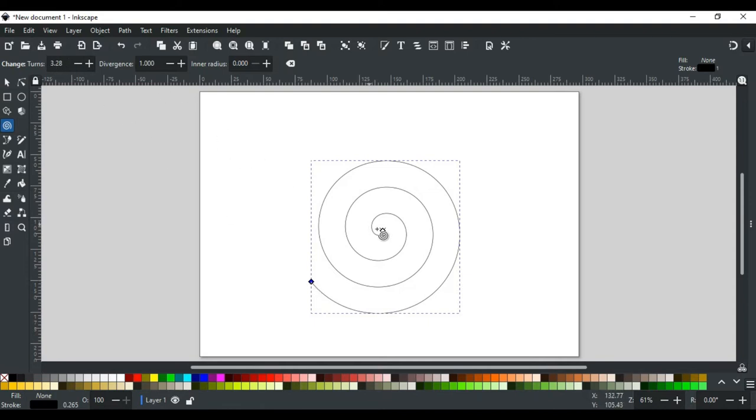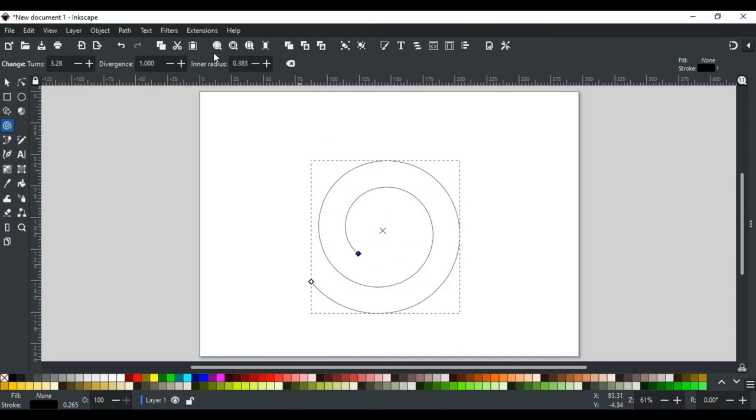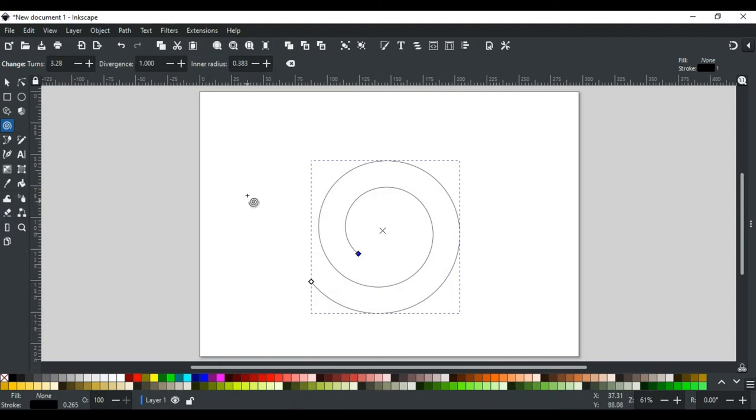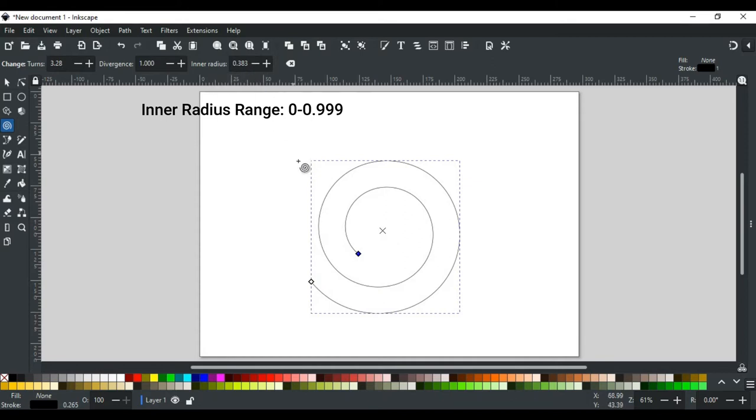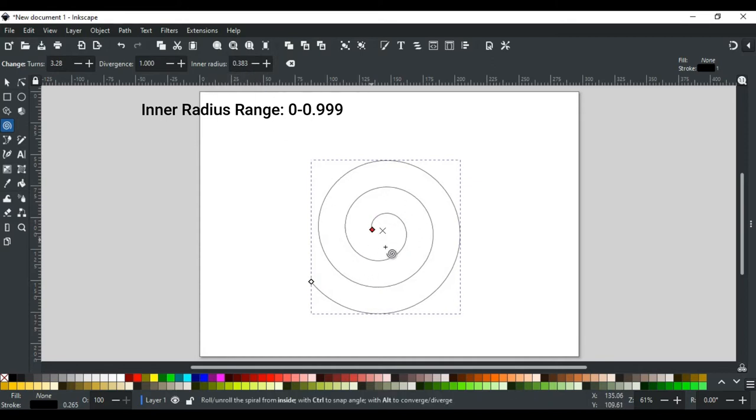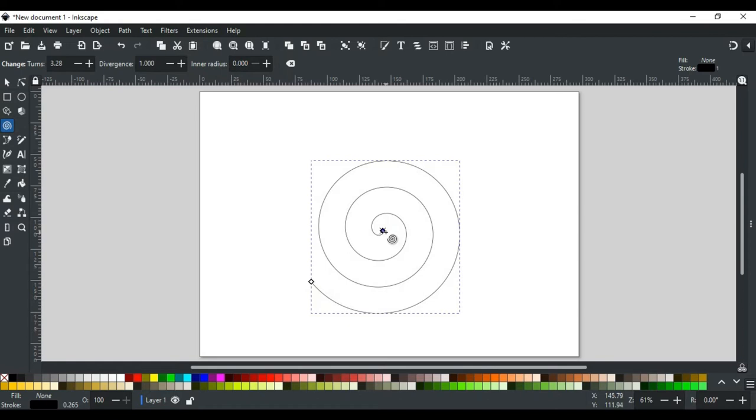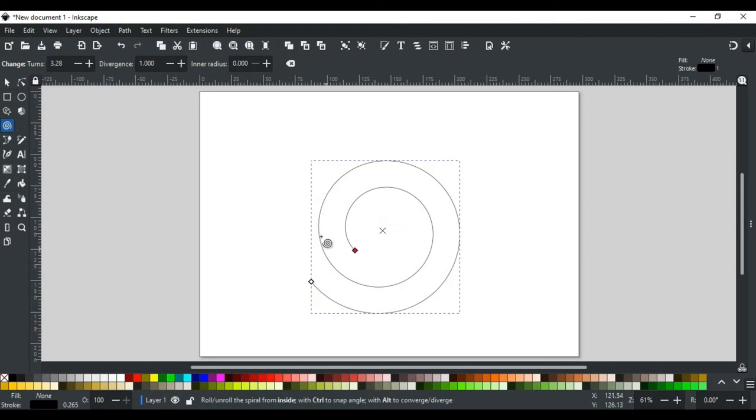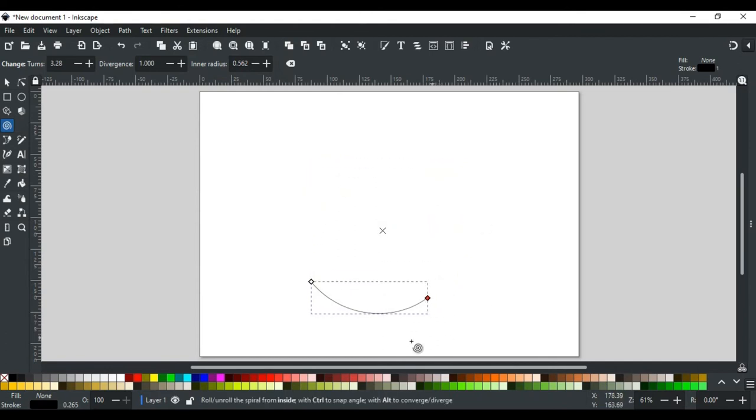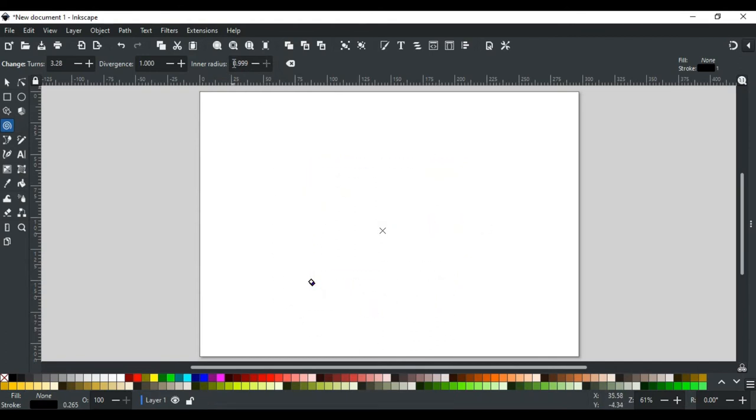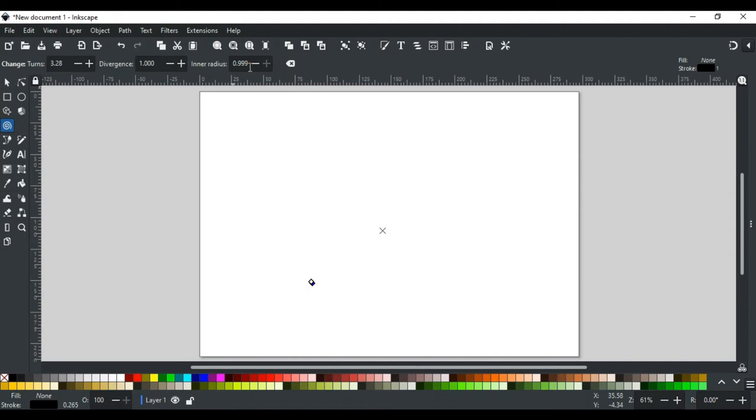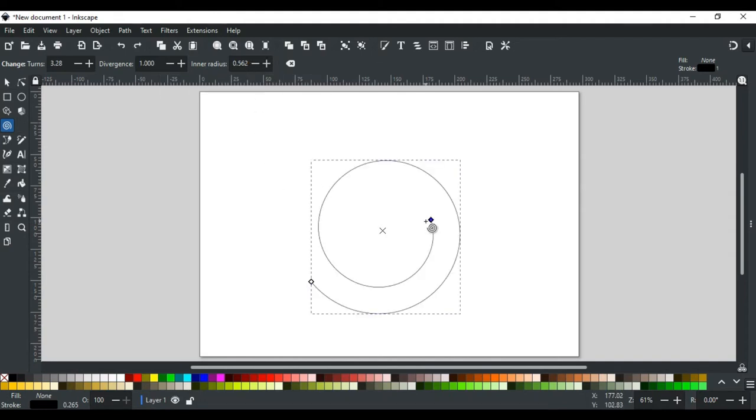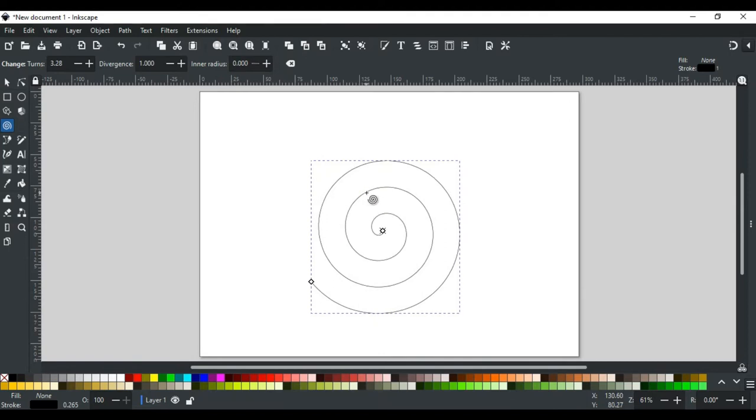Now, if I drag the inner handle, it changes the inner radius of the spiral like this. Its value can also be changed from here. Its value ranges from 0 to 0.999. The 0 value is for the center of the spiral, which is its default position, and the 0.999 value is for the outer handle position. You can type in any value here, or simply drag it from the center to any other place. If I drag it till the outer handle of the spiral, you can see here at this position its value is 0.999. To restore back the default position of the inner handle, hold shift and click on the inner handle, and there it is, placed back to the center.